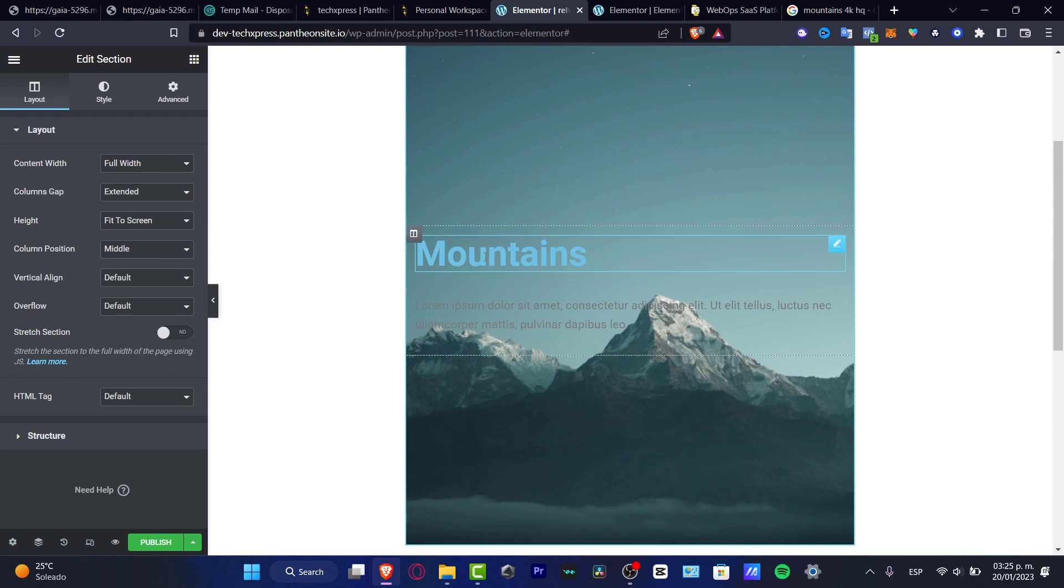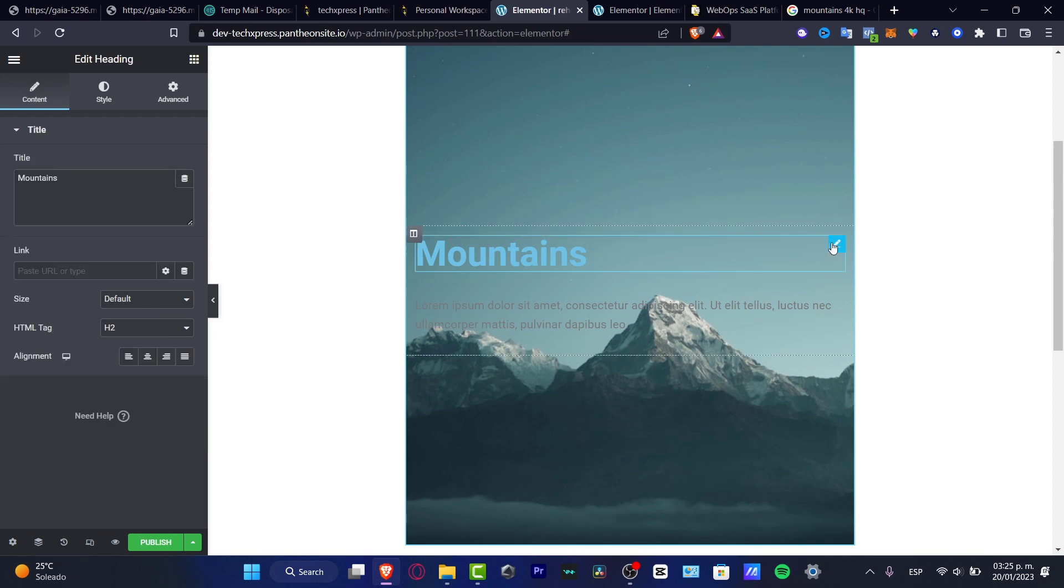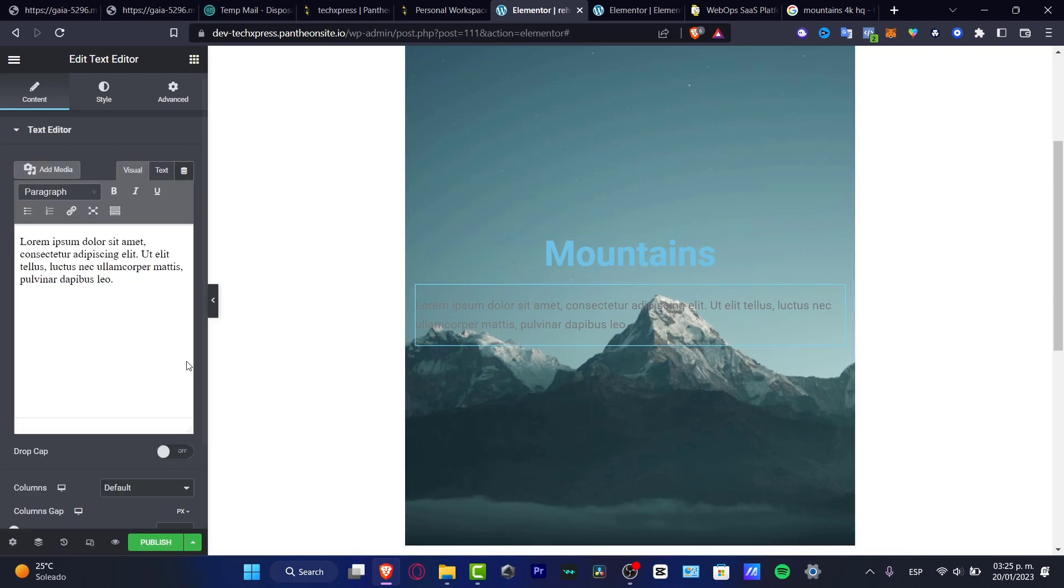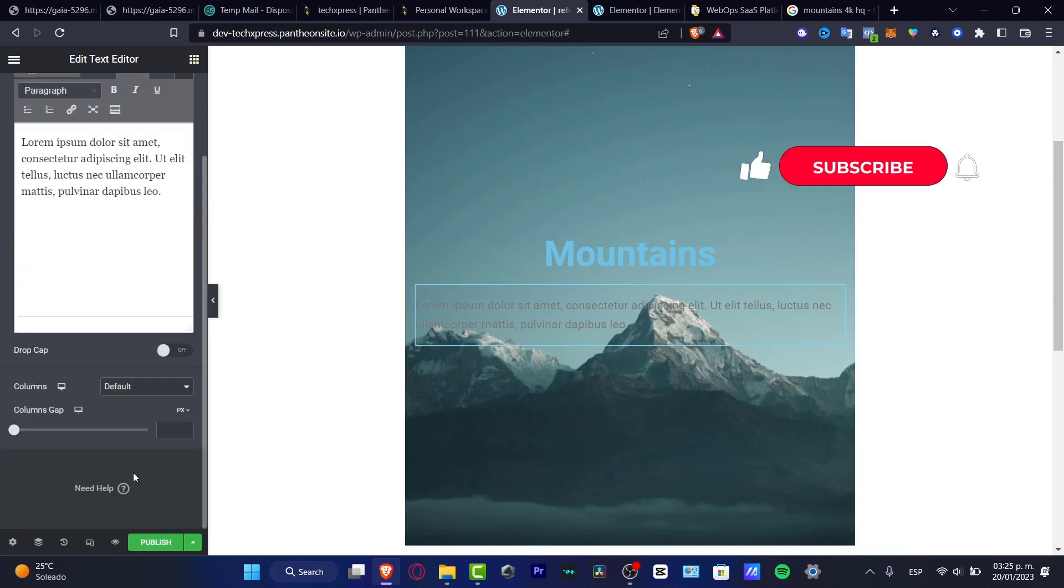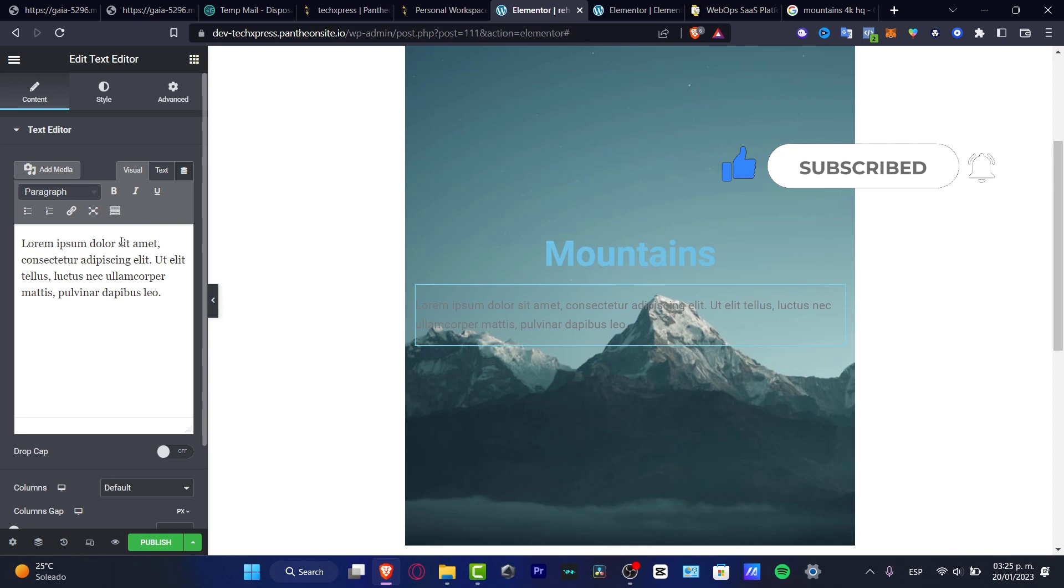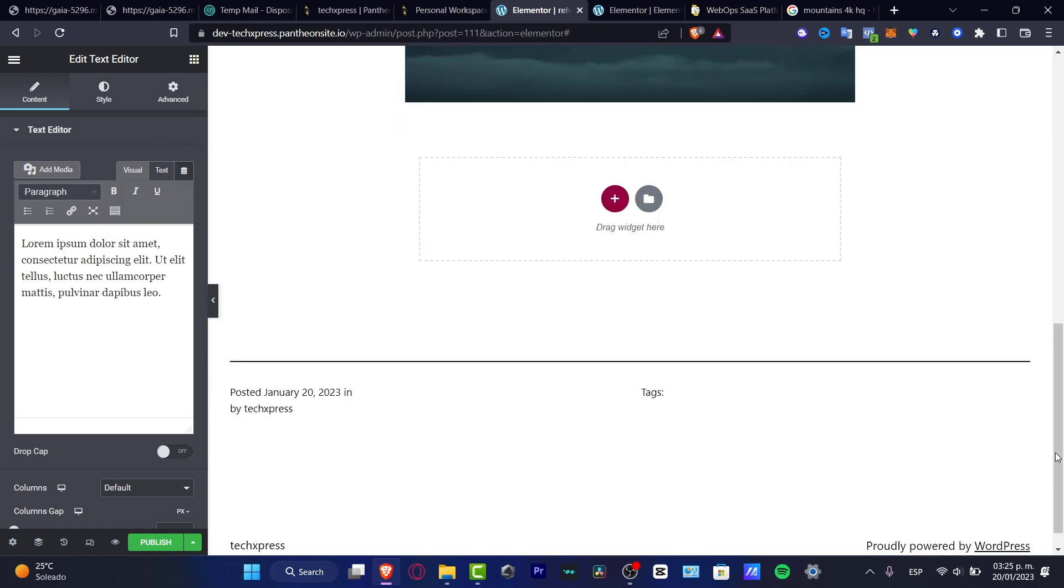So don't forget to like and subscribe to the channel if you want to see more amazing tools about Elementor. Thank you so much for watching the video. So with that being said, I'll see you on the next video. I'll see you soon.